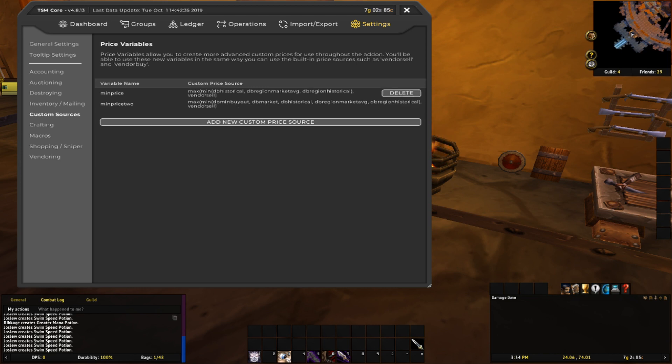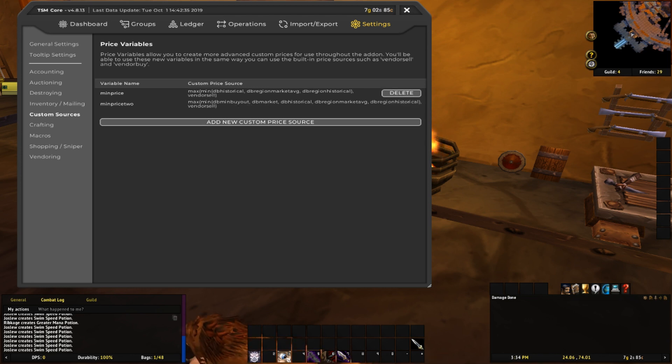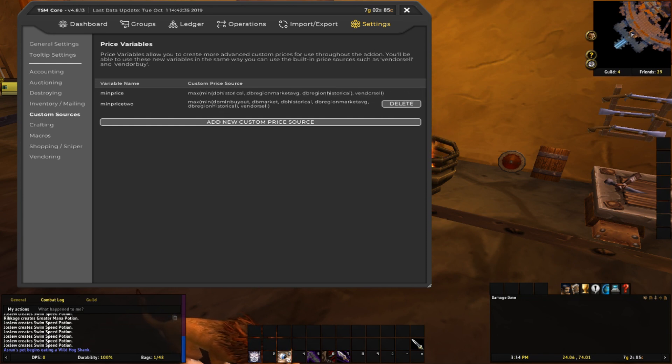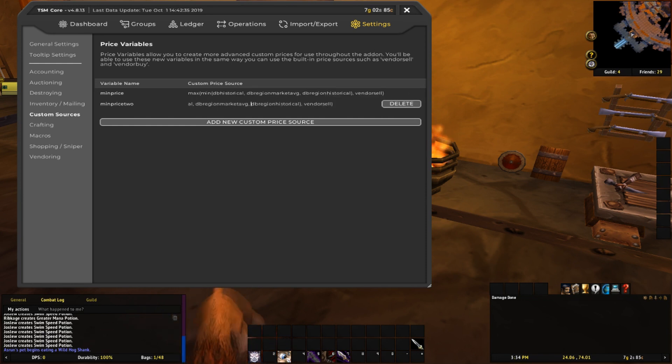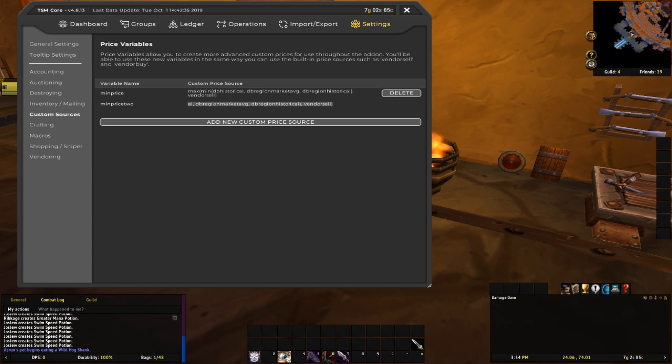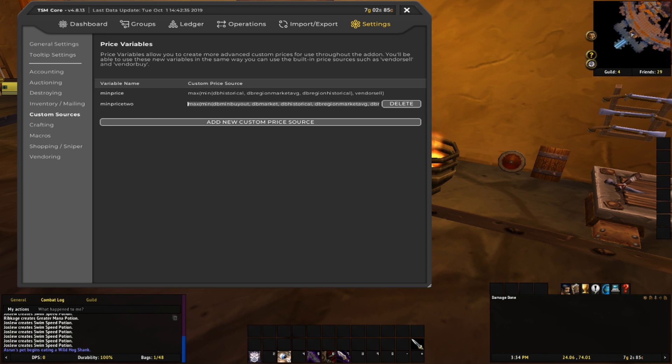I'd recommend starting with the top string first for the custom price source. If you're finding that it's finding too many deals and you want it to be more sensitive, then you can use the second string. It's going to be a lot more picky and find fewer deals, however there's a more likely chance that it's actually going to be worth buying. So start with the first one first, and then if it's finding too many deals, then I would try using the second one.